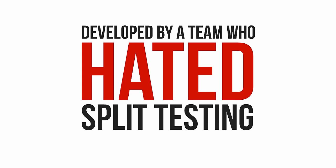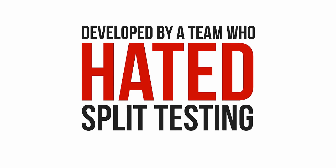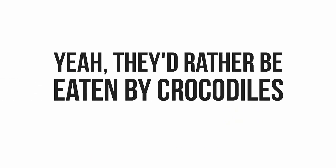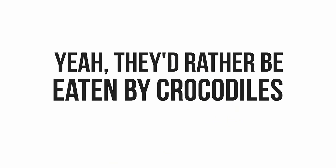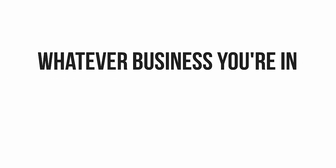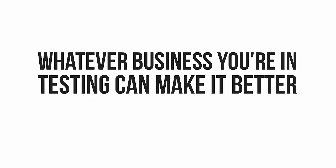Needless to say, if the choice was to split test a sales page or get mauled by a hungry croc, these guys would be heading to the nearest swamp with their trouser legs rolled up. But split testing is critical. Whatever business you're in, it can be better if you test.